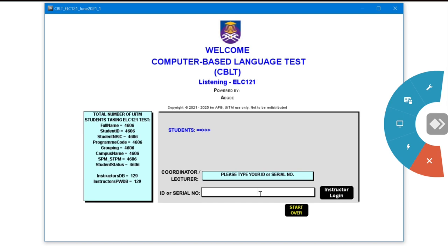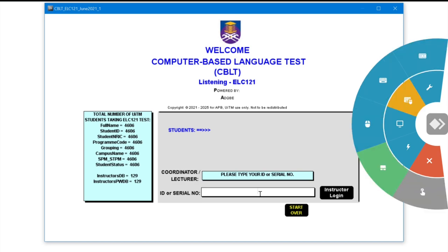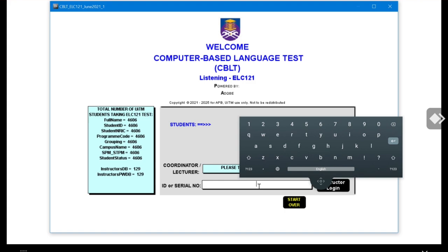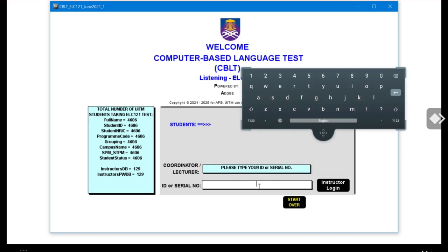Bring your finger to that icon and another set of options will pop up. This time, look for the keyboard icon and bring your finger towards it. The keyboard will come out. This is how you key in your lecturer's staff ID into the box provided.